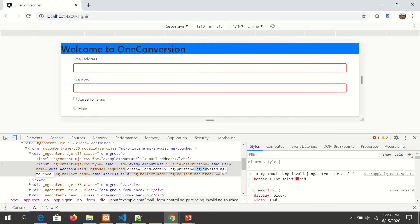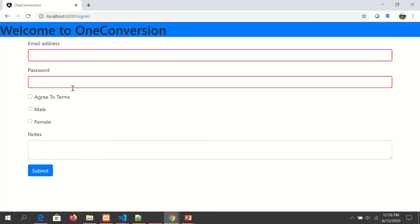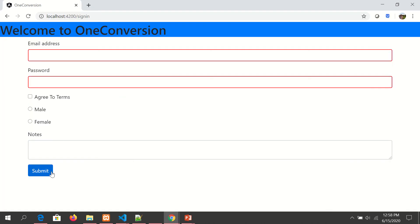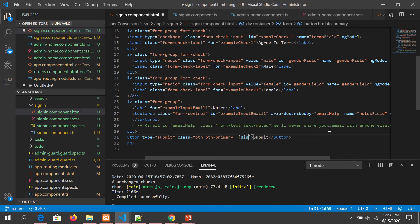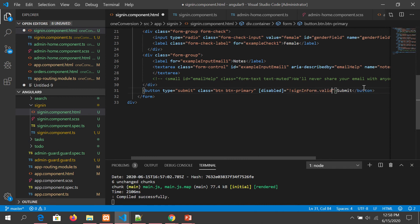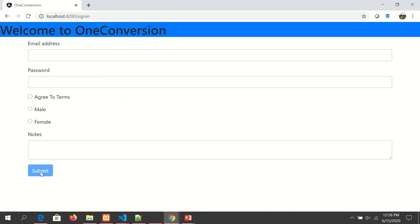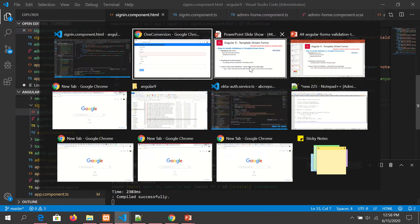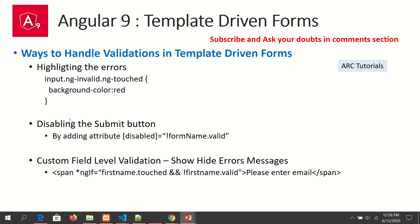The second approach is disabling the submit button. I'll add the `disabled` attribute bound to `!signInForm.valid` — that means if the form is not valid, disable the button. Now you can see it's disabled and won't allow clicking until all required fields are filled. Once I enter valid values it gets enabled; if I delete a value it gets disabled again. This is the second way: disabling the submit button using `ngForm.valid`.